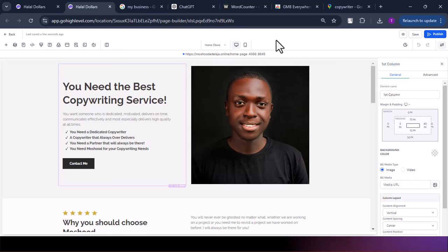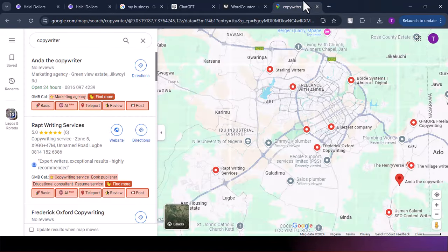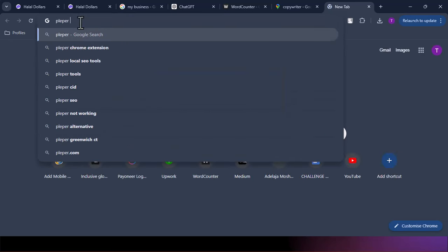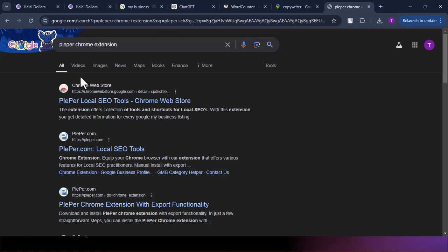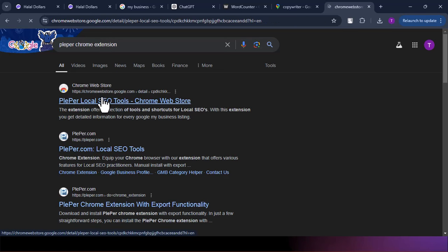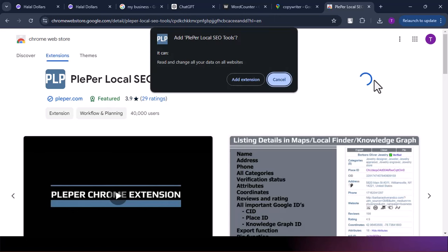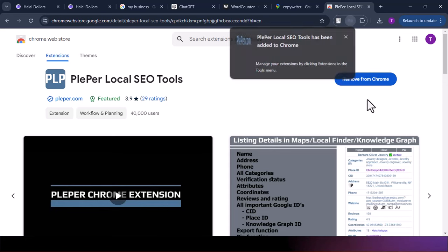The second tool we're going to use is Plipper. We'll install it the same way we installed GMB Everywhere. We search for 'Plipper Chrome Extension,' go to the Chrome Web Store result, click Add to Chrome. The reason we need Plipper is to know the average ratings that people in our niche have, so we can know the minimum number of ratings we should target.